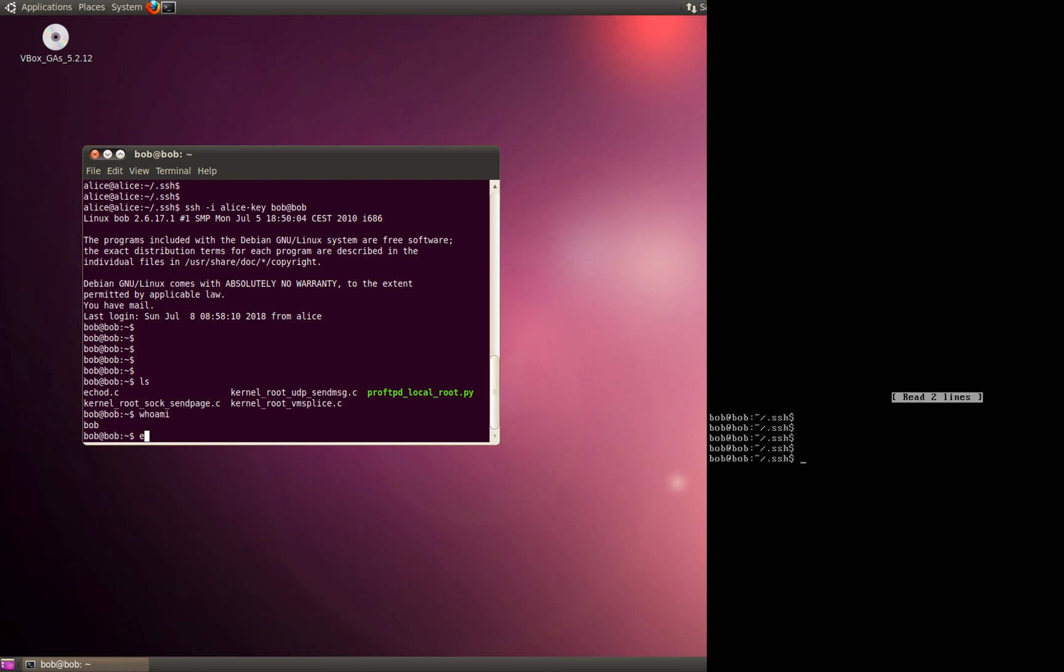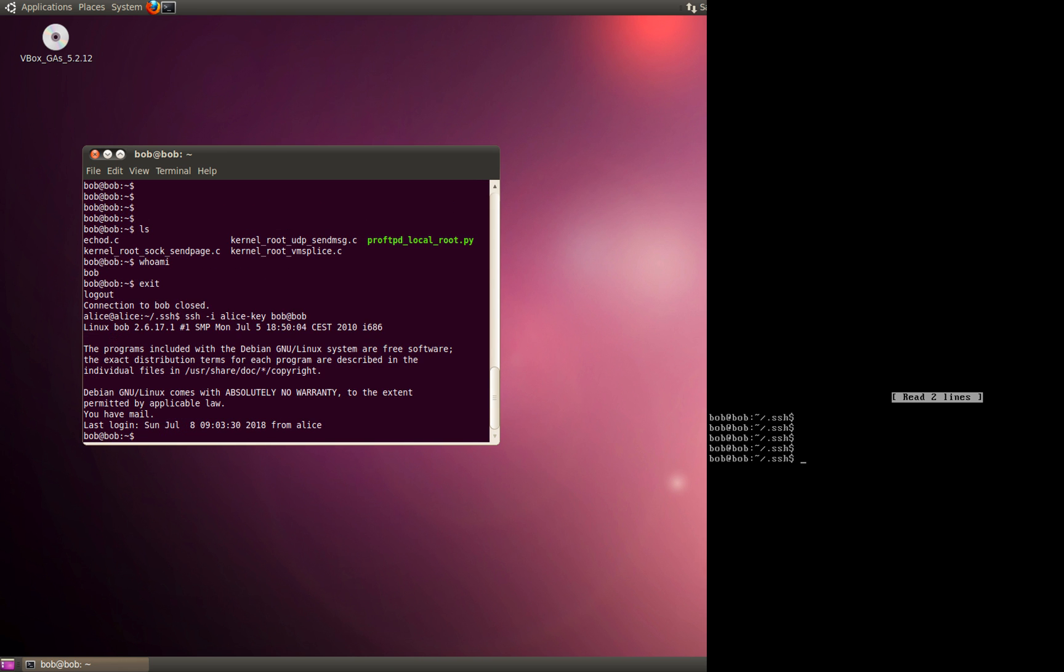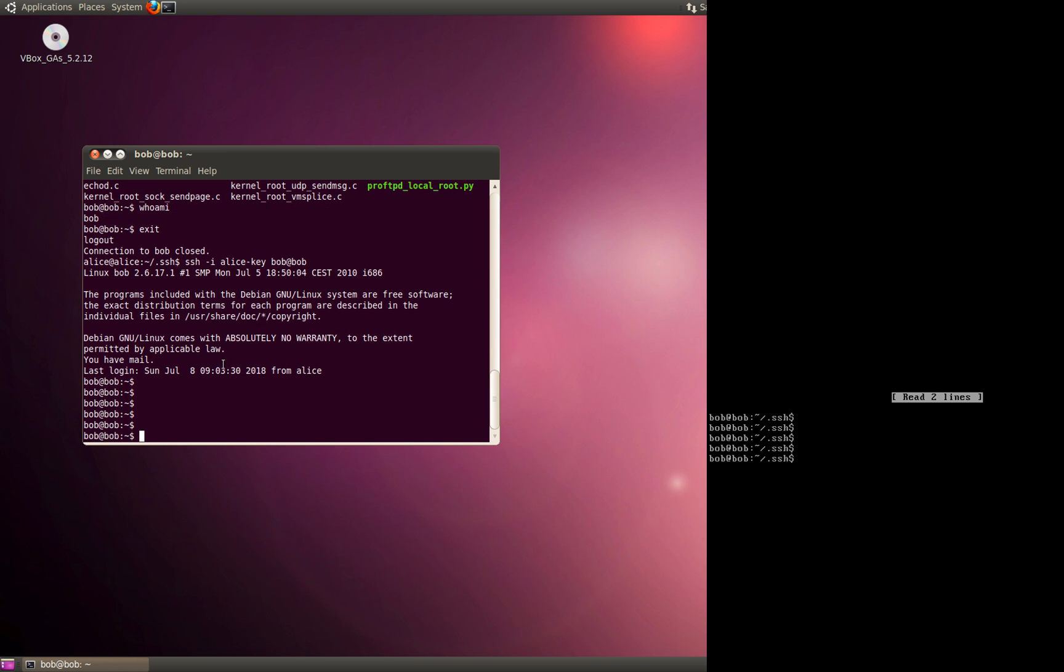We just did the SSH to the Bob server using SSH keys. Let me exit and show you again. We have access. Now we did not have to enter the username and password of the Bob server because we had imported the public key of the Alice server on the Bob server.